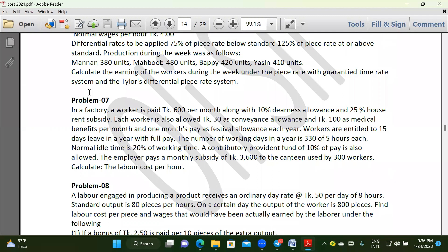In a factory, a worker is paid $600 per month, along with a 10% dearness allowance and a 25% house rent subsidy. Each worker is also allowed $300 as convenience allowance and $100 as medicine benefits per month, and one month's pay as festival allowance each year.